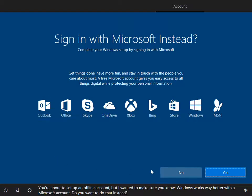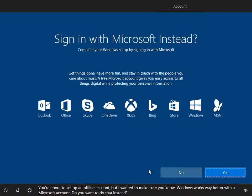You're about to set up an offline account, but I wanted to make sure you know, Windows works way better with a Microsoft account. Do you want to do that instead?